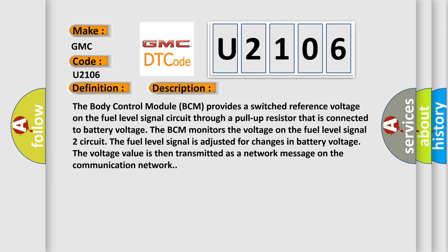And now this is a short description of this DTC code. The body control module BCM provides a switched reference voltage on the fuel level signal circuit through a pull-up resistor that is connected to battery voltage. The BCM monitors the voltage on the fuel level signal 2 circuit. The fuel level signal is adjusted for changes in battery voltage. The voltage value is then transmitted as a network message on the communication network.